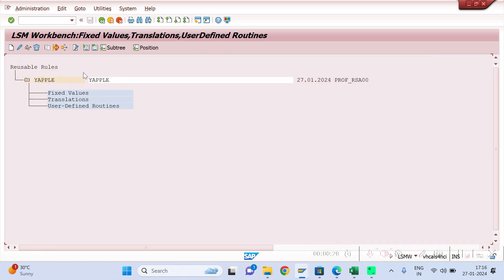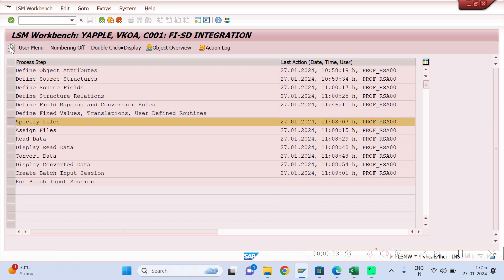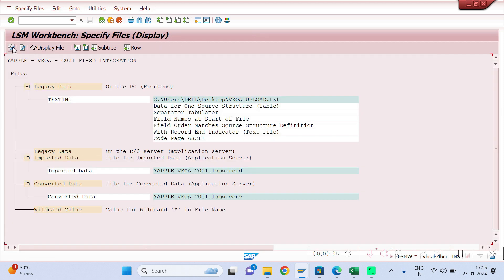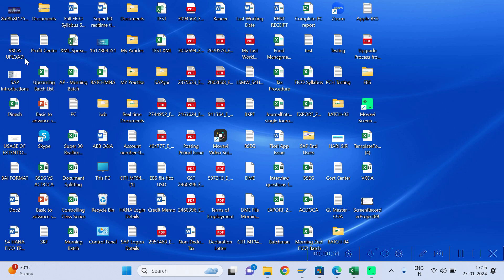Execute it — no need to do anything here, come back. Go to Specify Files, go to Change mode, click on the entry, and double-click to specify your file path. You can remove the existing file path. Now prepare the upload file — create a text file.